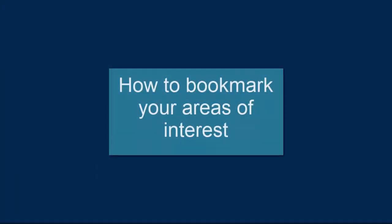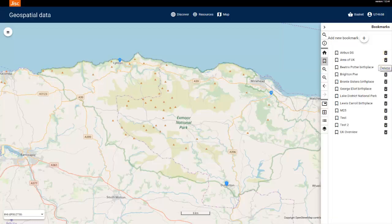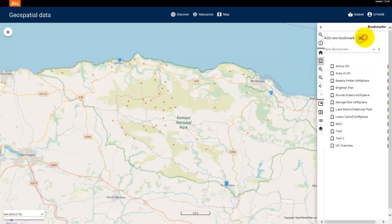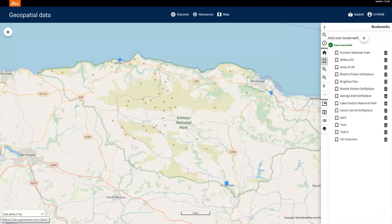Now that we know how to search for an area of interest, let's bookmark it. Select the Bookmark button and select Add New Bookmark. Type in your chosen name for the bookmark, then select the tick button to save your bookmark. Your new saved bookmark will now appear in the list.